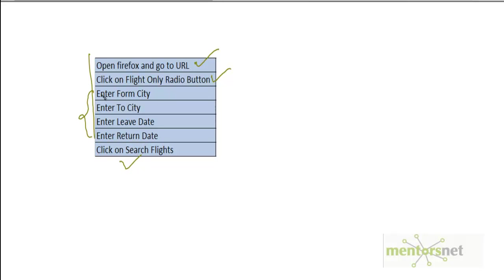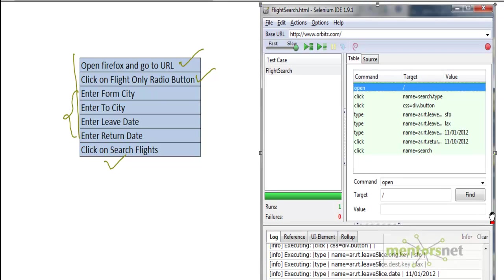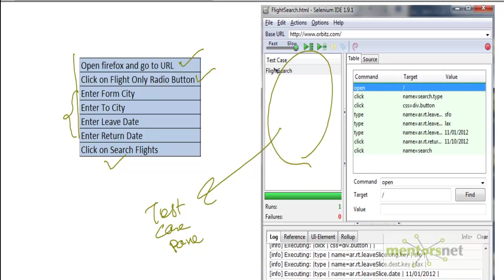These seven steps are correspondingly matched with Selenium IDE, something like open means open the target is slash. Then I am doing click on flight. If you look at this command it's click and then it's doing something else. Let's try to explore what really these things are. This is the IDE that you are seeing here. In this area this is called test case pane. And here for the flight search test case we have all these things called steps. This is also known as test step pane.